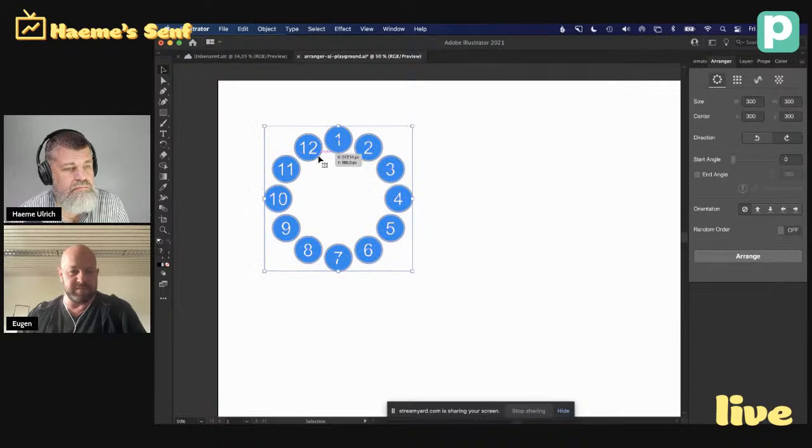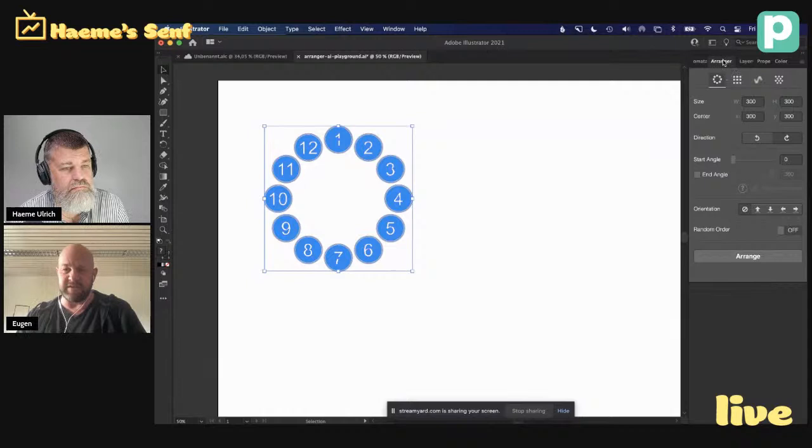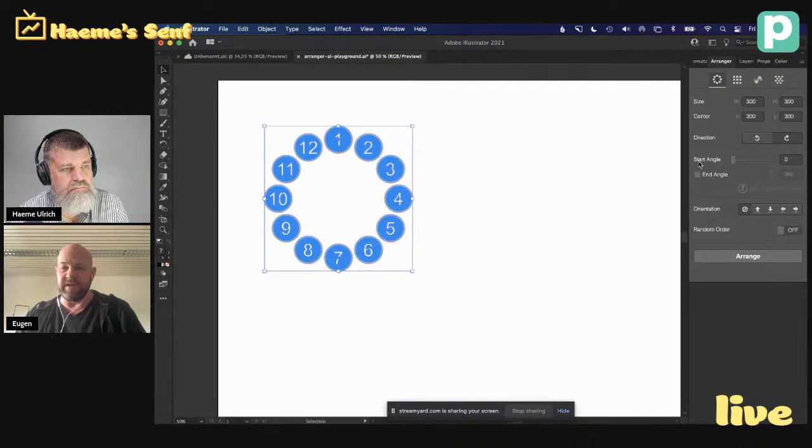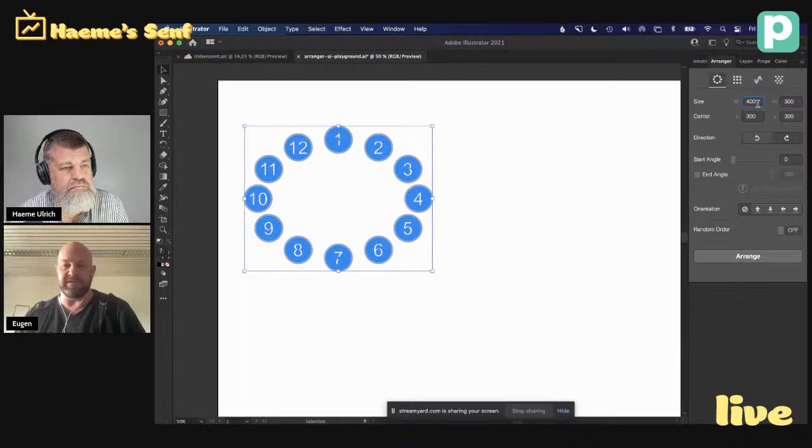Ist für Illustrator, für InDesign und XD und jetzt auch seit letztem Herbst für Photoshop verfügbar. Also ich habe hier meine Objekte, das sind meine typischen Gruppen. Ich habe zwölf Objekte hier, die sind jetzt schon kreisförmig angeordnet. Und das ist das Tool, das Plugin, nennt sich Arranger. Ich habe mehrere Möglichkeiten. Ich kann die auch ganz simpel als Grid darstellen, aber eben auch mal kreisförmig.